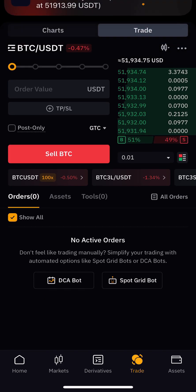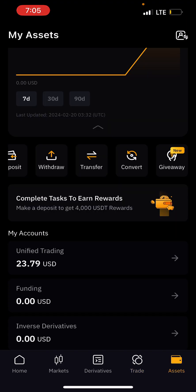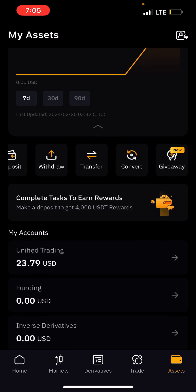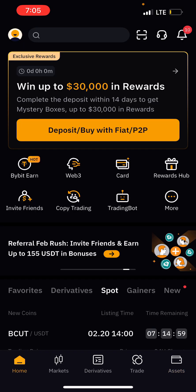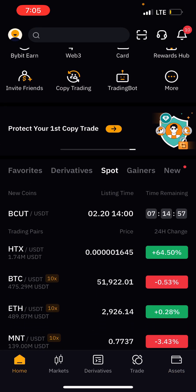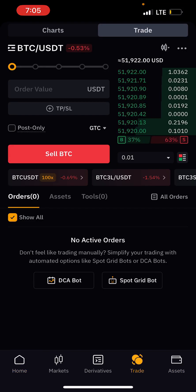You can see the sell order is fully filled. Let's come back and check our assets — the money is now in USDT. So you can be able to trade as well.